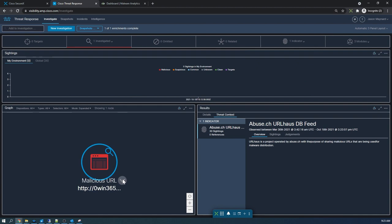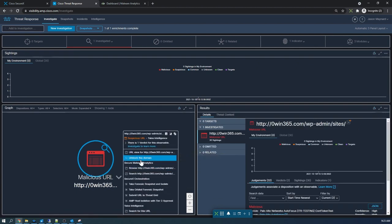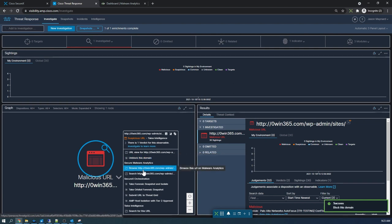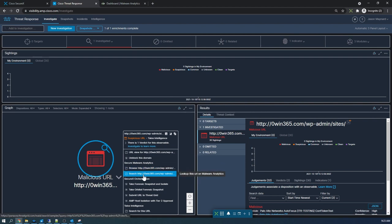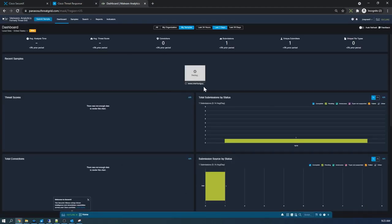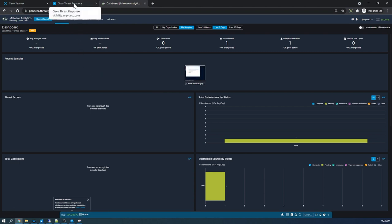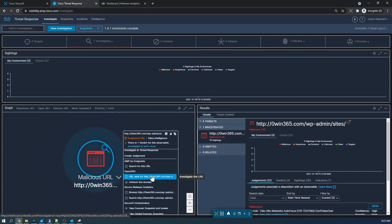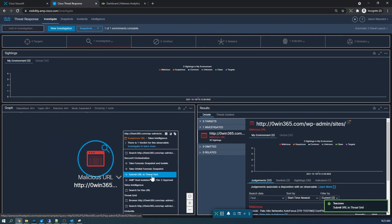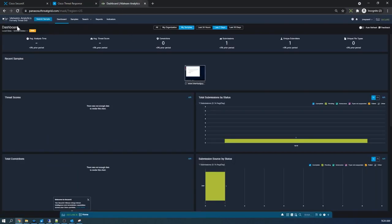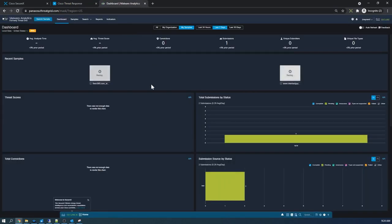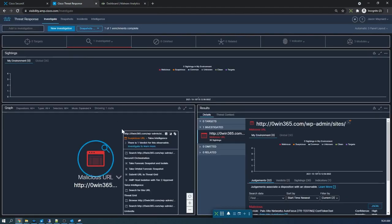From SecureX we can block or unblock this domain — it was previously blocked. We can also jump into Secure Malware Analytics for sandboxing to browse, search, or send the URL to the sandbox to be detonated. We submit the URL to Threat Grid directly from SecureX and see a success confirmation. Refreshing the platform confirms the submission is already running. We didn't have to drag and push this into another product — we drove the outcome directly from SecureX. Now we create a new case to work on.